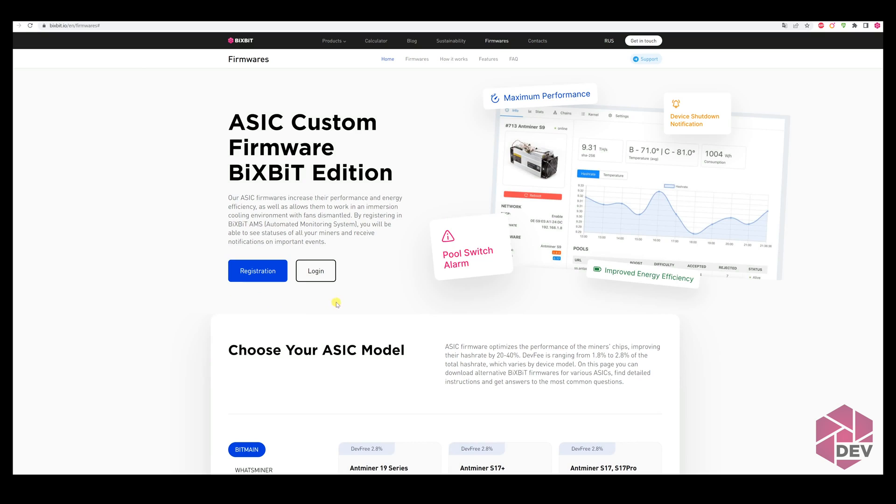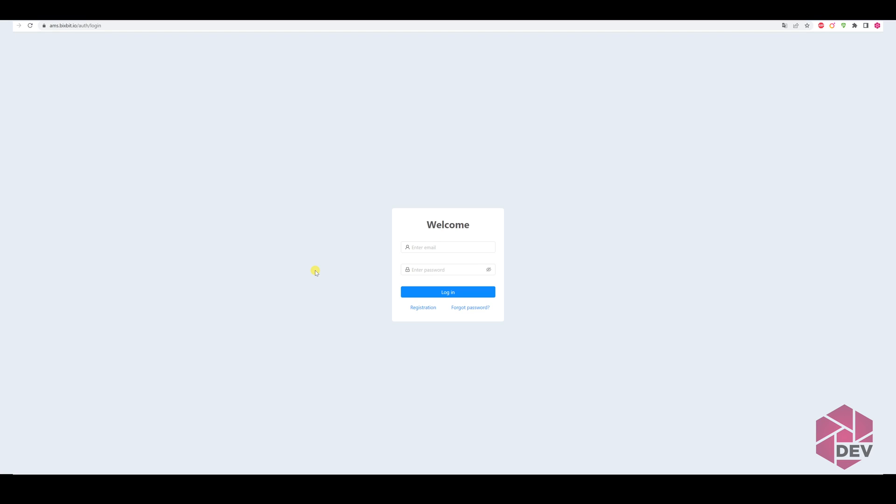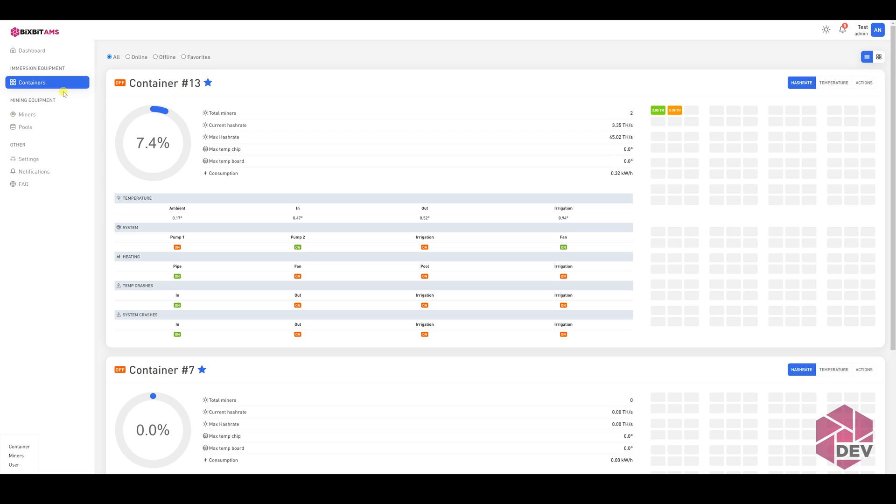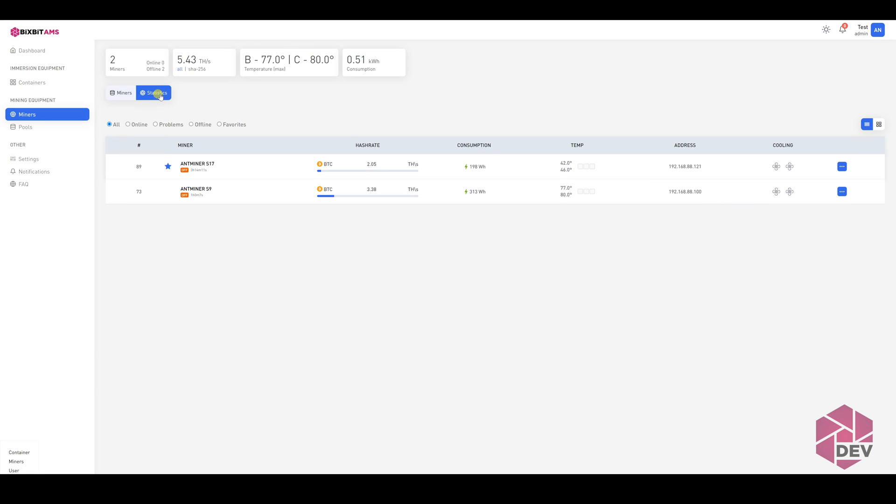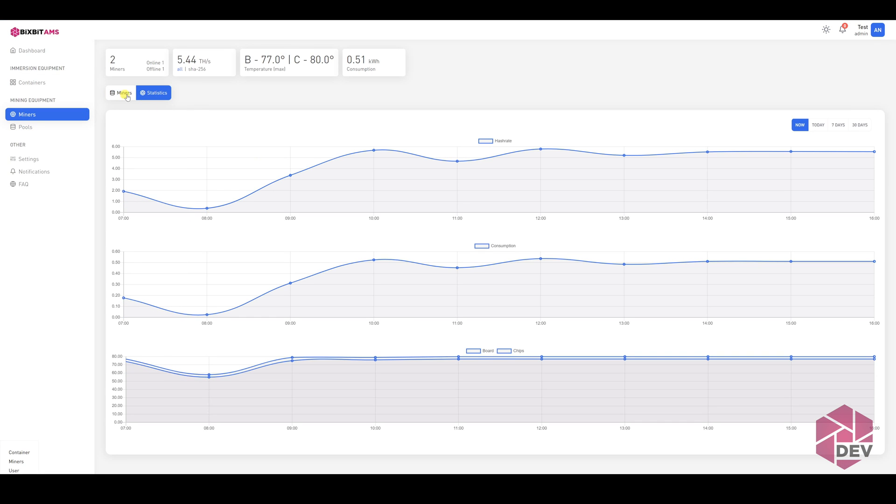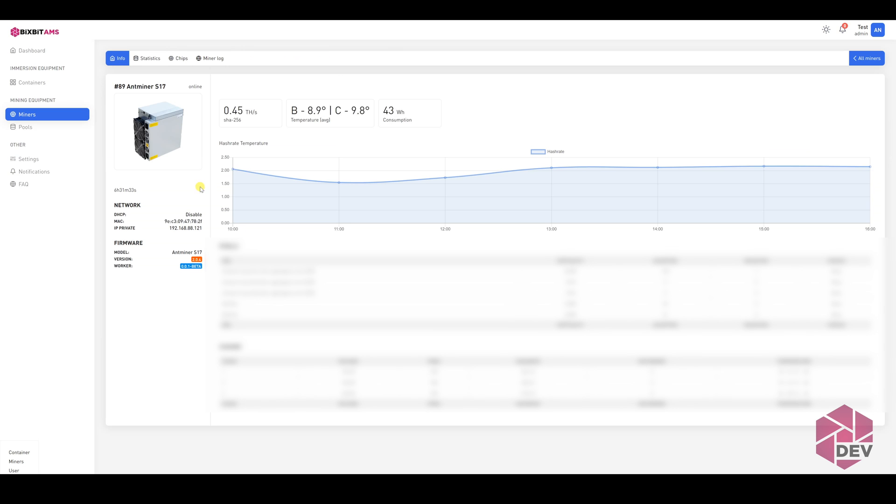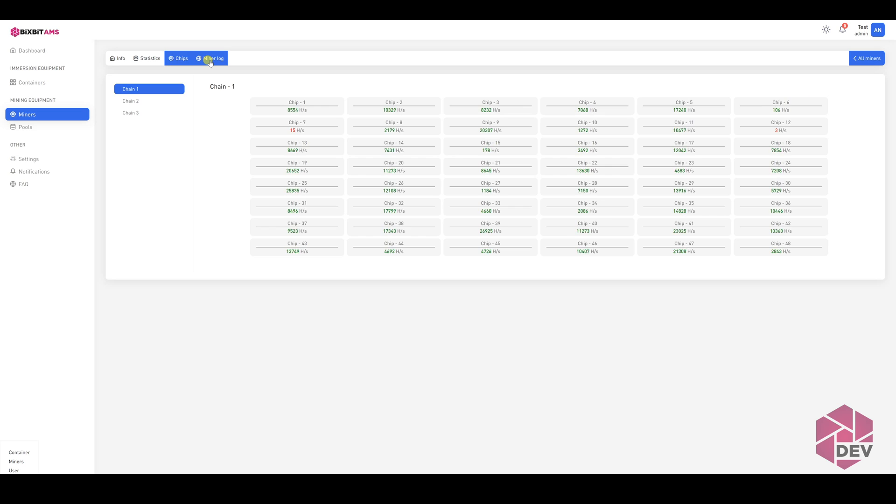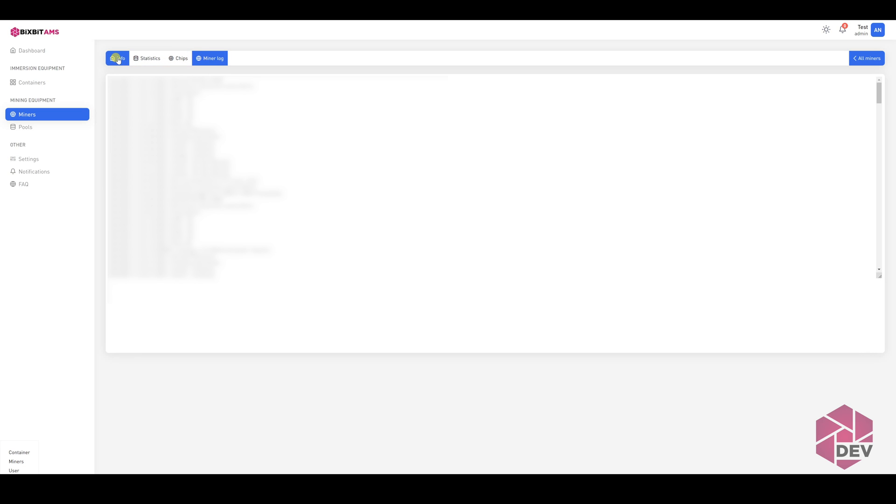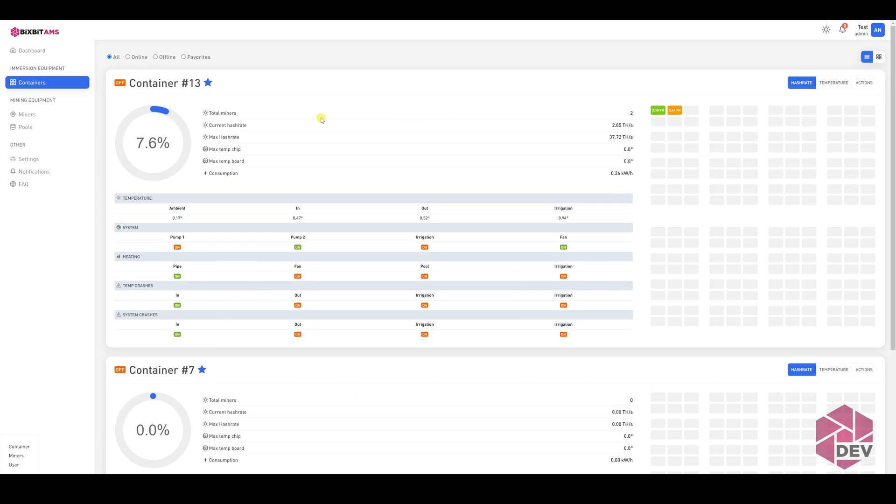I also want to draw your attention to the fact that soon our AMS monitoring system will support WhatsMiner ASICs as well, which will make working with devices even more convenient. You can make here various custom settings, receive notifications about devices' work and changes, easily manage a large number of miners, see statistics on them, and many other useful functions. All this will be available soon.